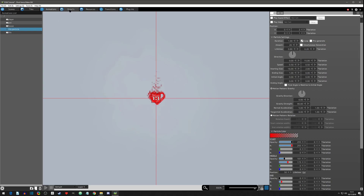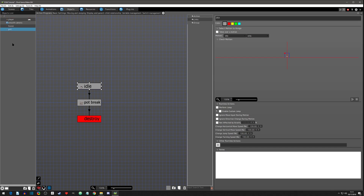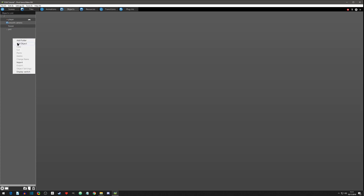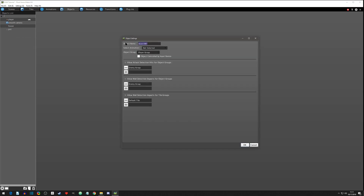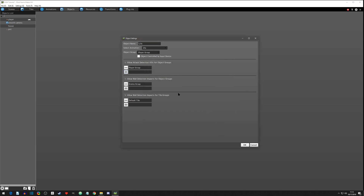Now let's go to objects — we're going to be dealing with our pot, so I'll drag it down here. We also need another object and we're going to name this 'life object,' set it to be the life animation, and put it in the player group. We don't want enemies to detect it — we want it to detect the player. Since it's using an attack detection to sense what's on it, we don't want enemies to grab it, only the player group. We'll leave the rest as is and hit okay.